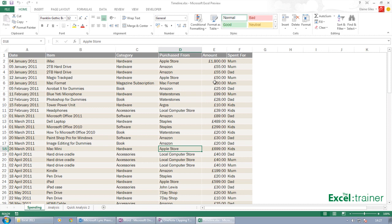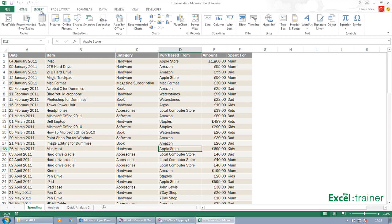I'm just going to create a quick pivot table. In fact, just before I create the pivot table, another great new feature they've added is recommended pivot tables.